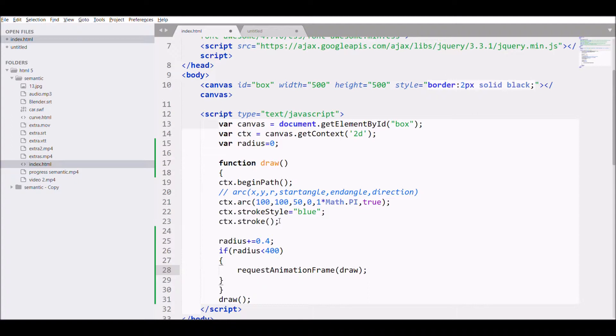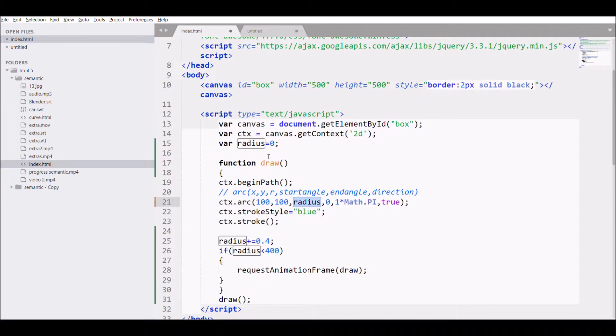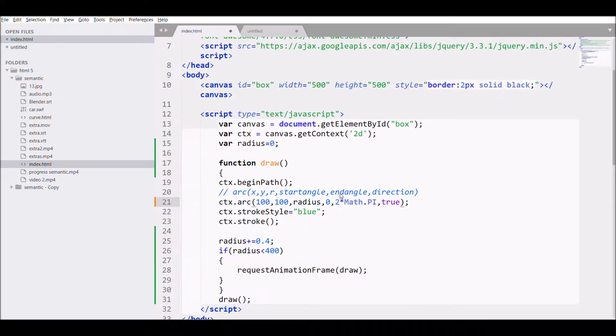So what basically it does, it basically like a setInterval, it will call the draw function again and again, so our animation will be created till radius 400.